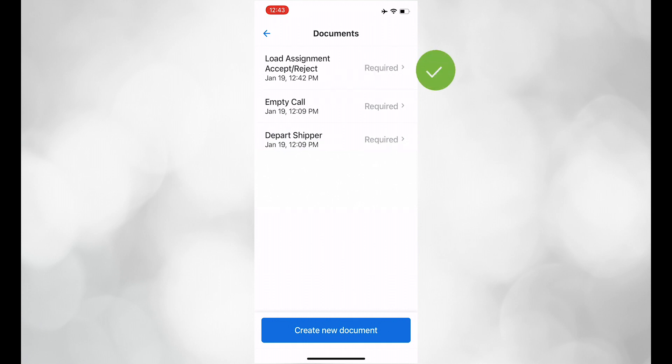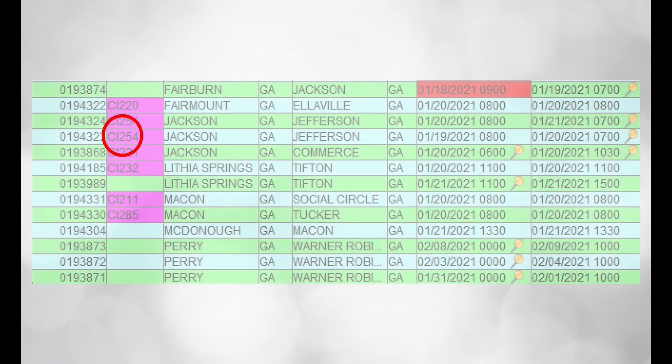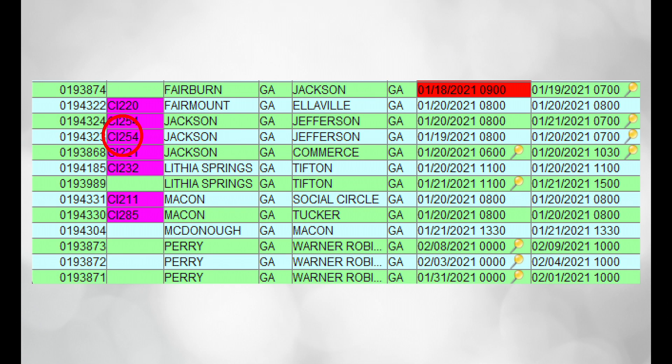Once submitted, dispatch will see your truck number turn green. This allows the dispatcher to know that the load will be picked up and delivered.